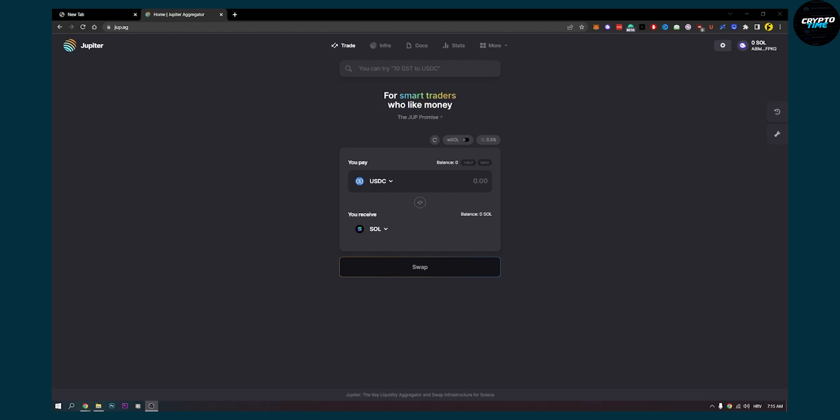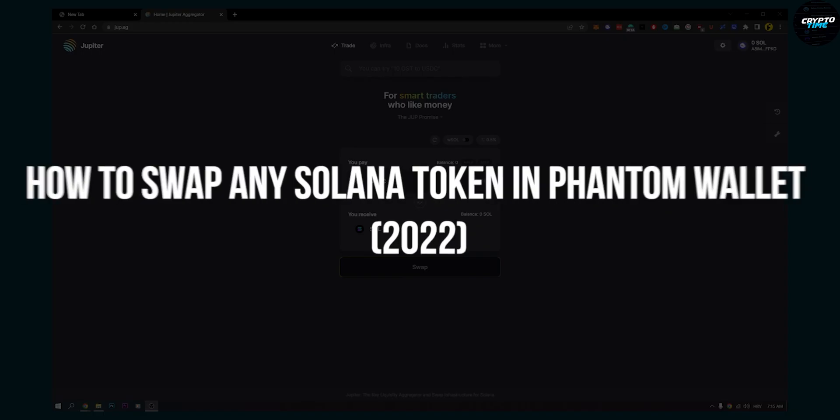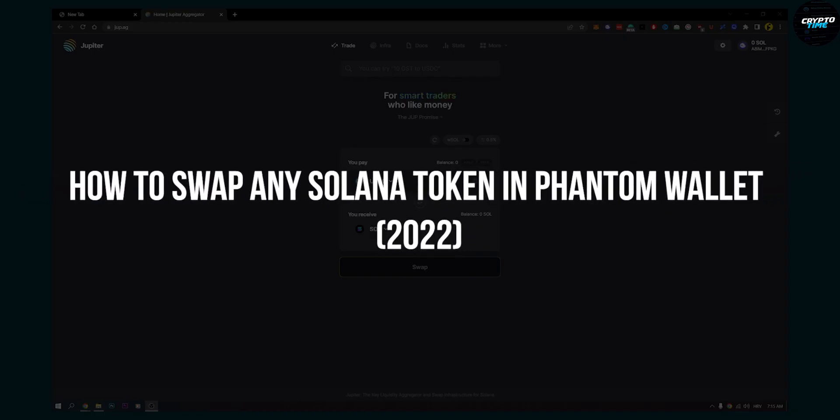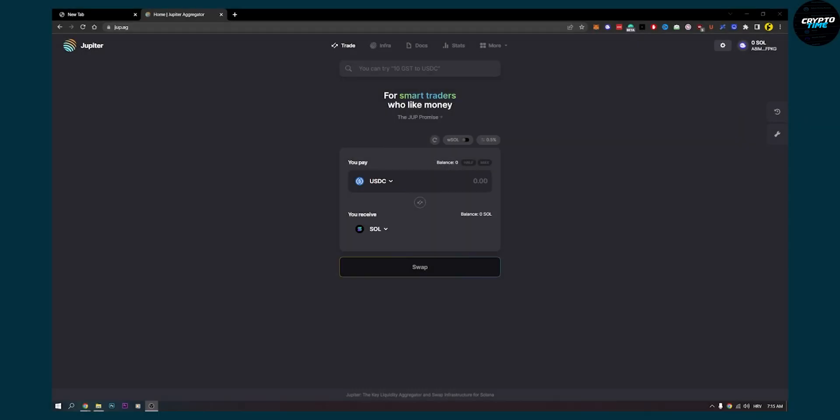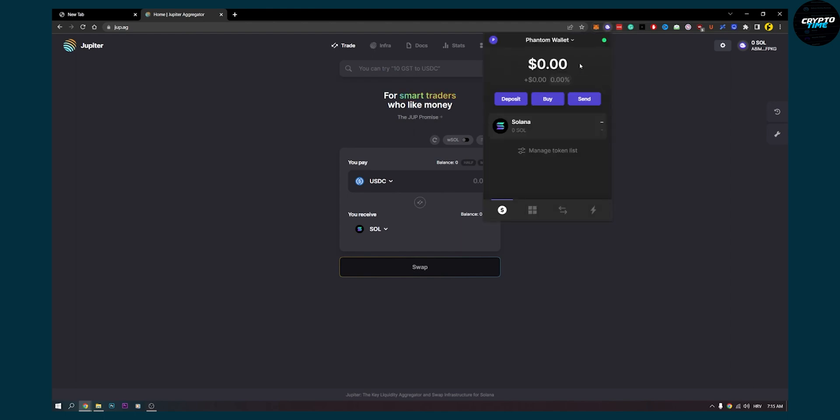Hello guys, welcome to another video. In this video I will show you how to swap any Solana token for another token in Phantom wallet. As you can see, if we go to Phantom wallet, we can see that we can deposit, buy, and send, but where do we actually swap our Solana tokens for other tokens?